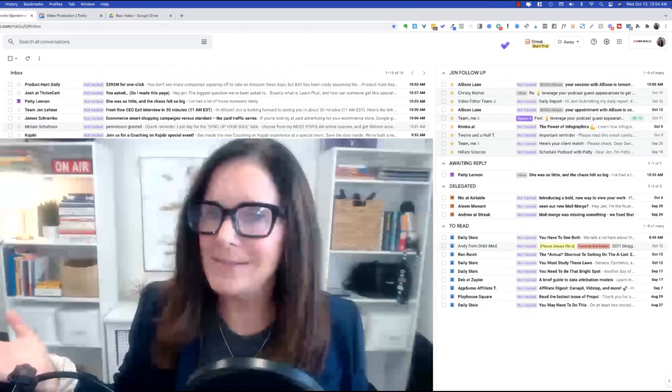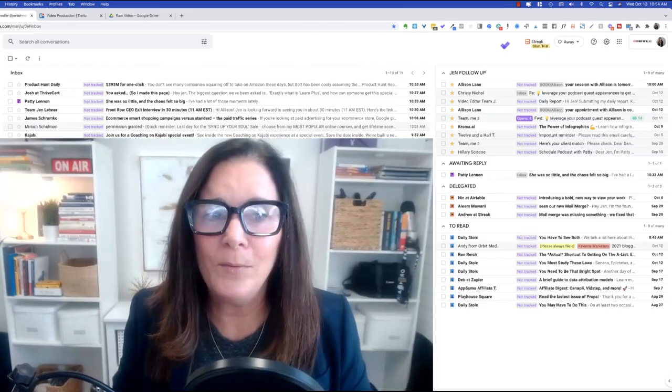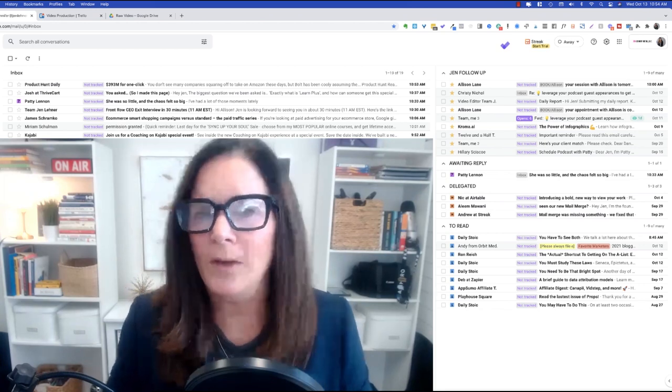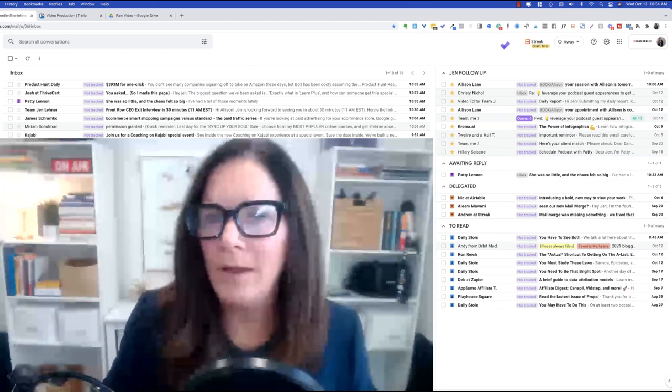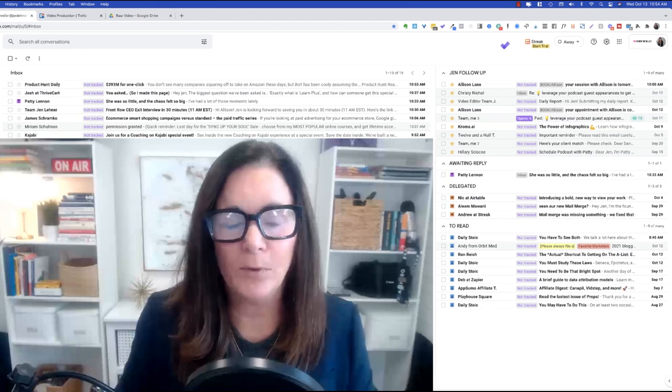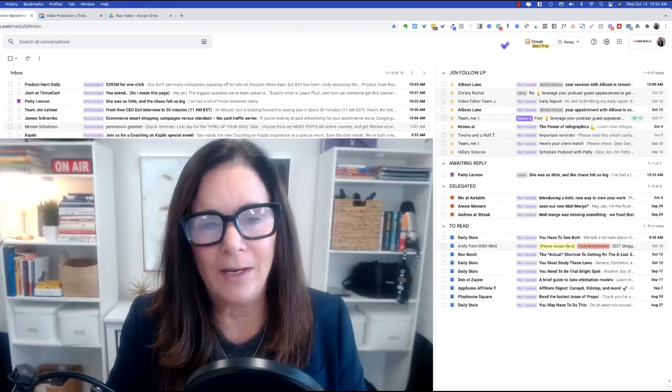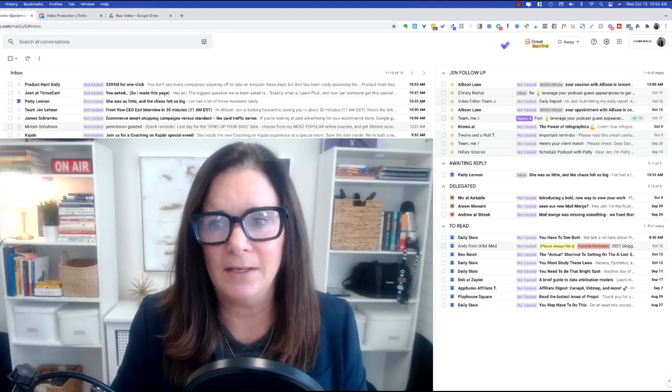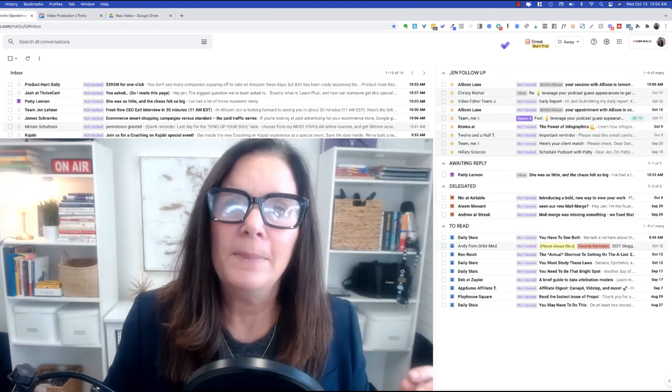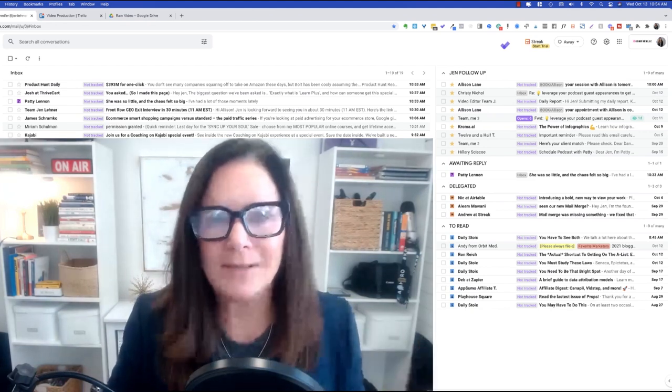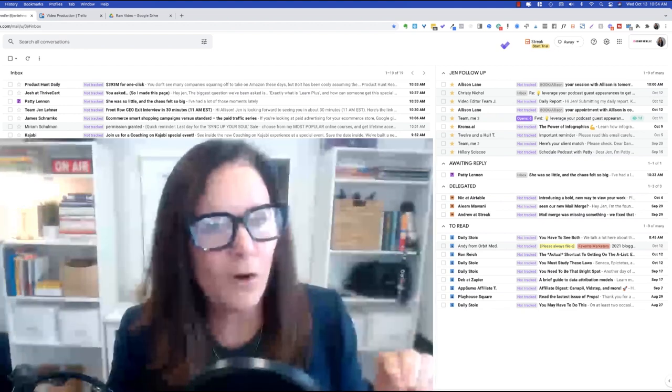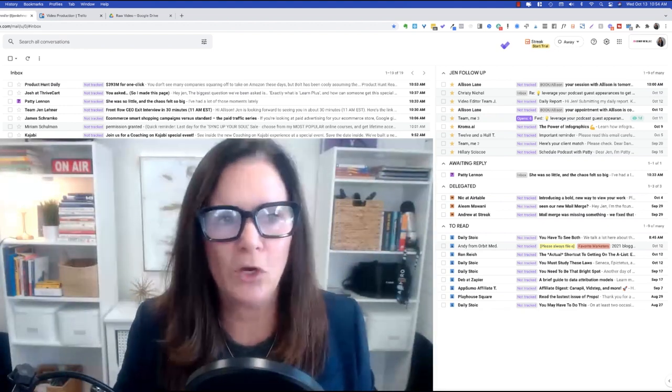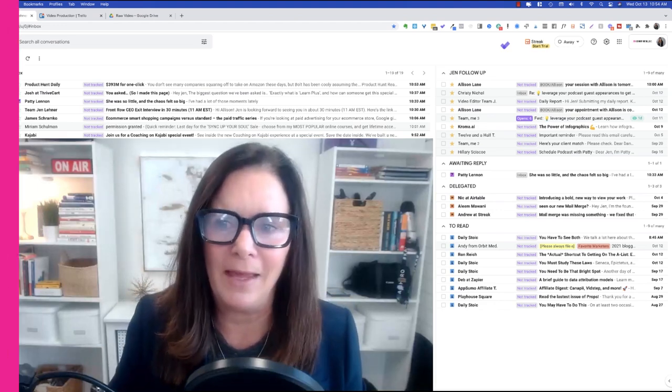So now you might be saying, well, great, Jen, but how in the world is my VA supposed to know what I want to read later and what is necessarily important or is important? Well, that's just going to be part of your training. And it's just not as complicated as you might think that it is. And again, remember, if something is deleted by accident, it's never really deleted. It's going to be archived. And if it's really important, it's going to show up again. So don't worry about that.